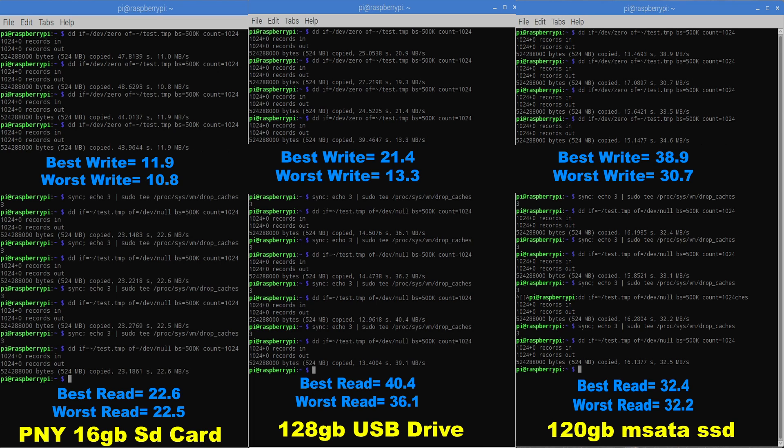So you might get better read speeds from a better SD card. Now I chose this PNY because they're very cheap and a lot of people have these cheap class 10 SD cards. They perform pretty good but if you go to a USB drive your performance will increase. I mean there's no doubt about it. If you go to an mSATA your performance is definitely going to increase.